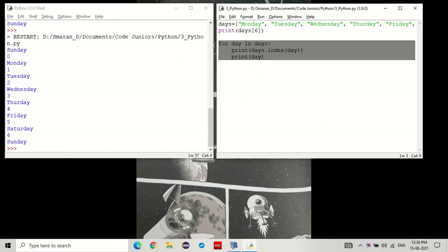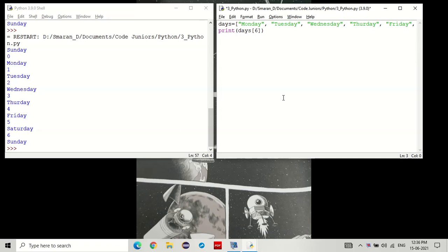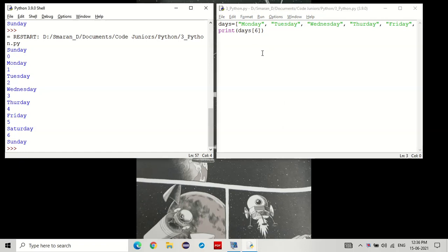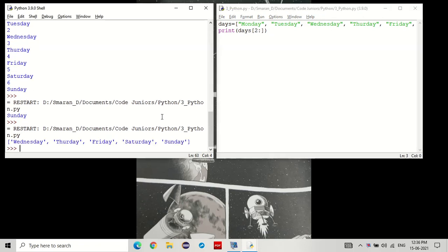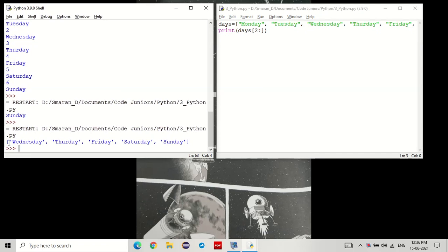Now, let's say we want to get two values or more values. Instead of getting one like that, let's say we just want to get Wednesday, followed by every other value. We do that by putting two, followed by a colon. You see that? Wednesday was at index two, and because we kept the colon, it follows everything else.